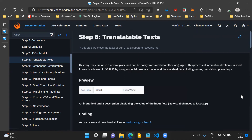Hello and welcome to the video. In this video, we'll go through step 8 of the SAPUI5 walkthrough series from the documentation. In this step, we will talk about translatable texts.